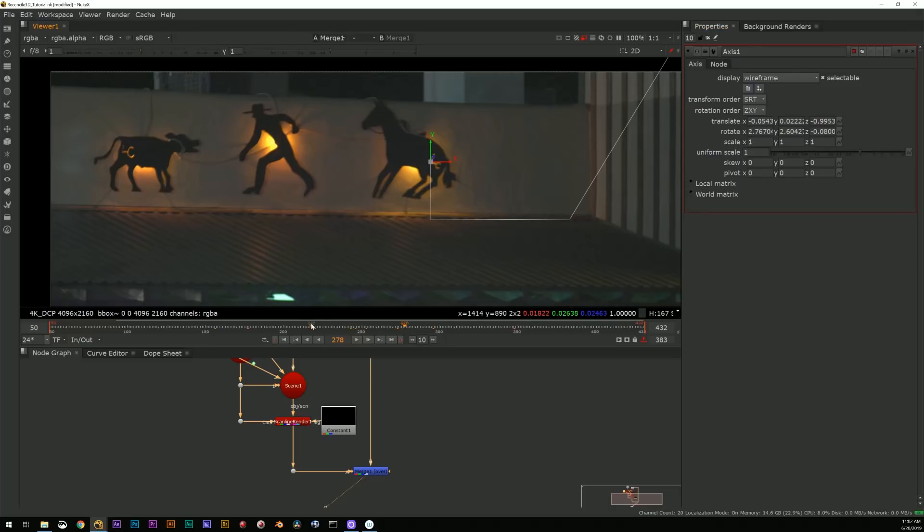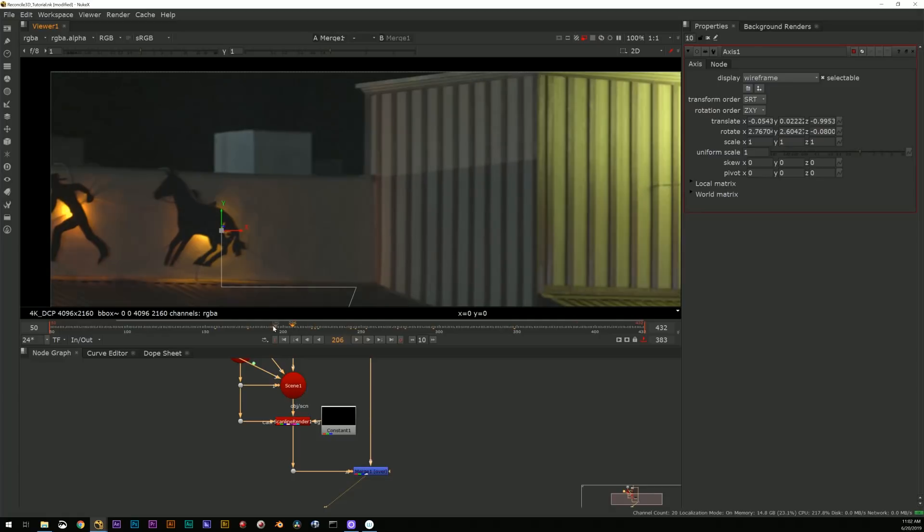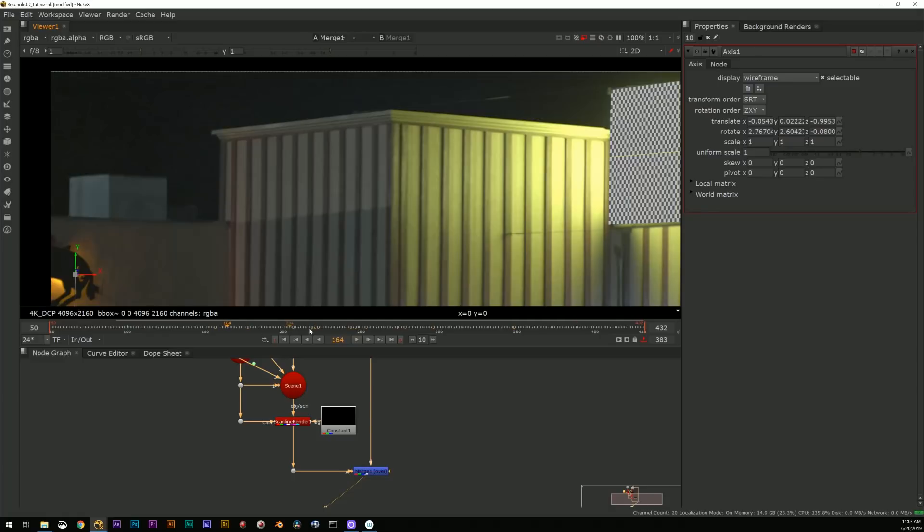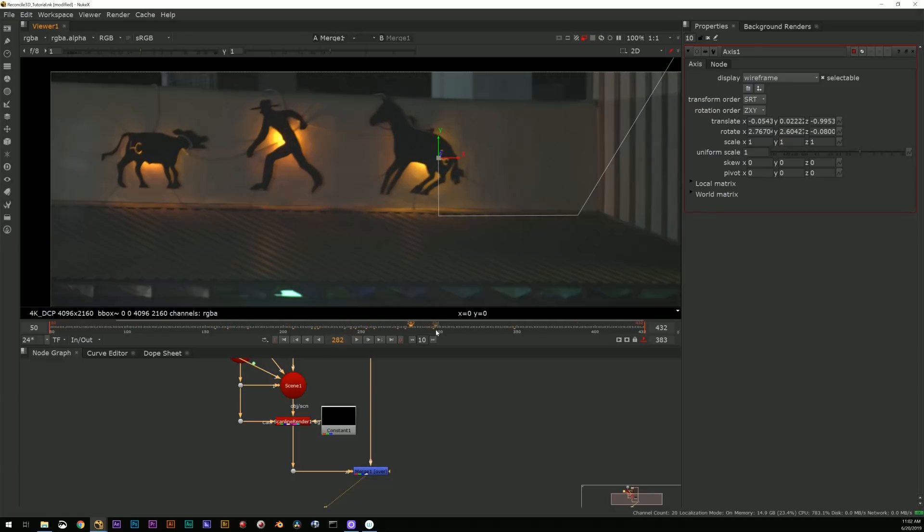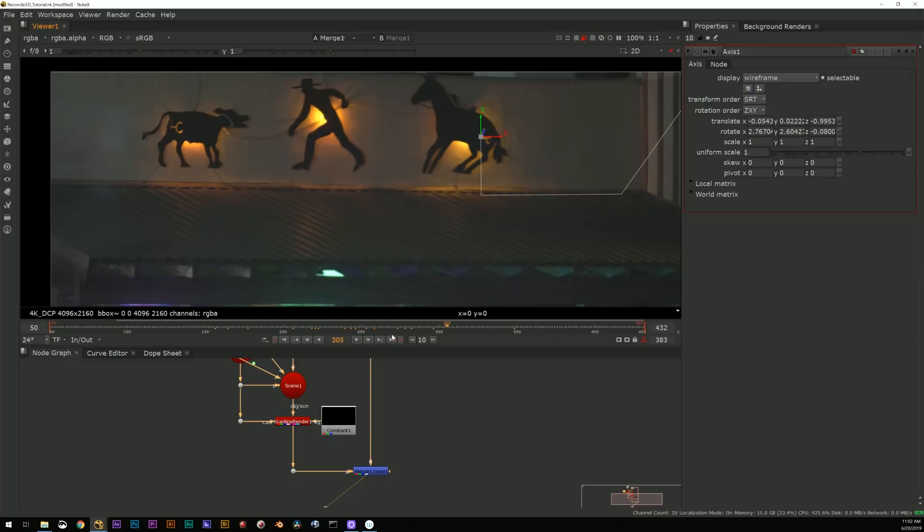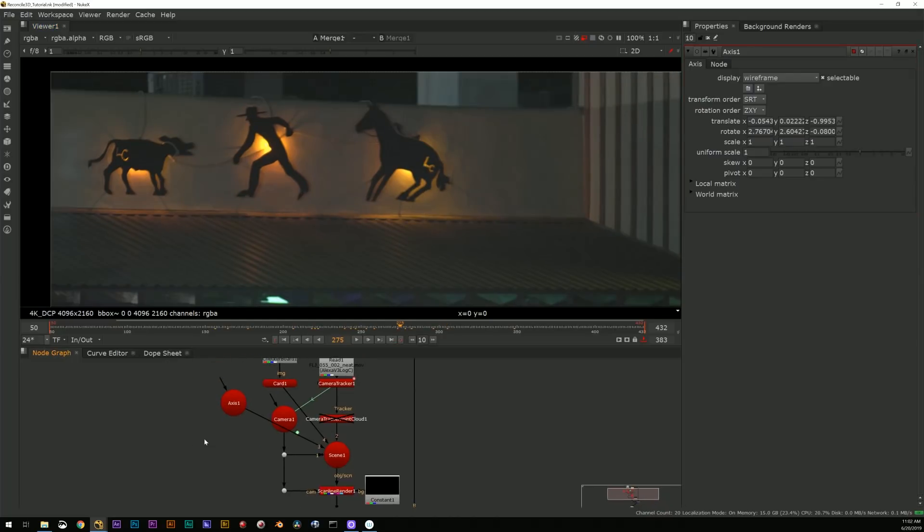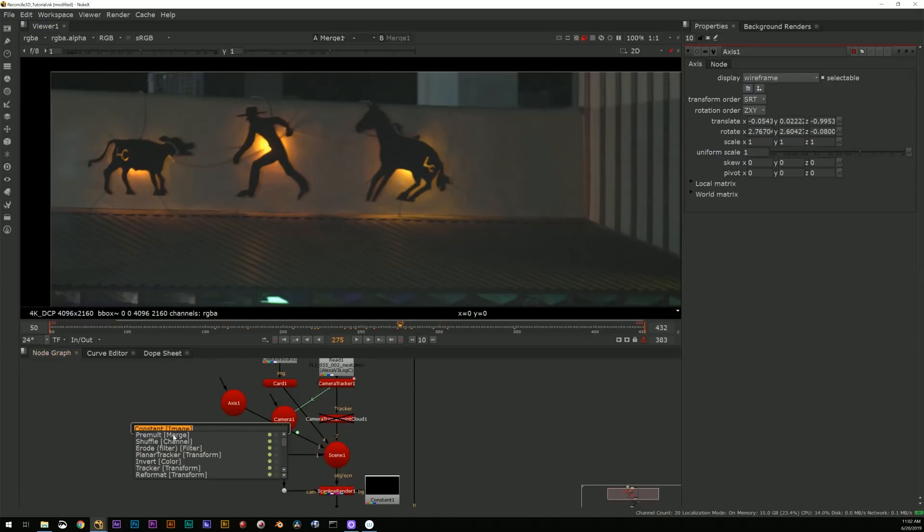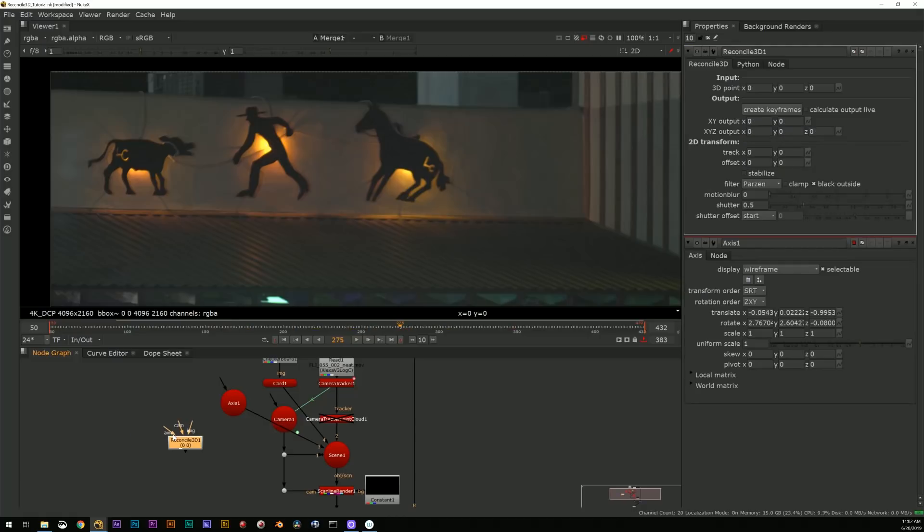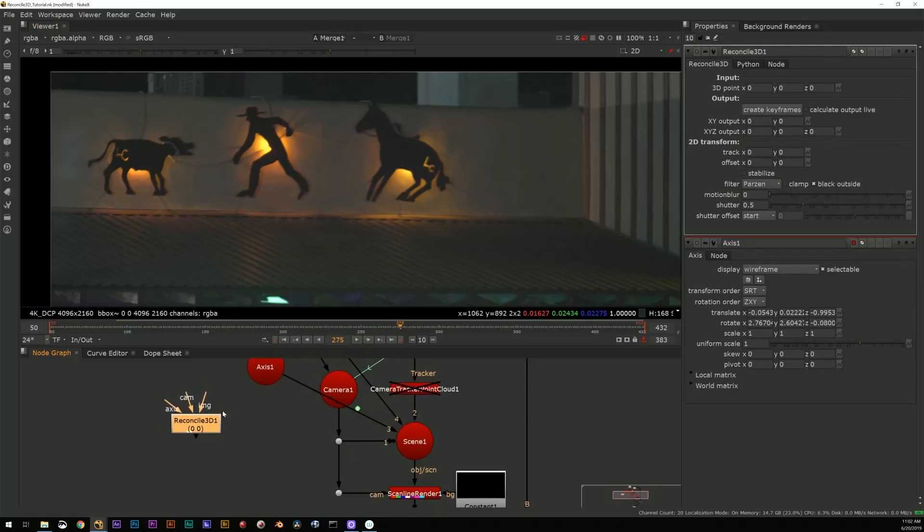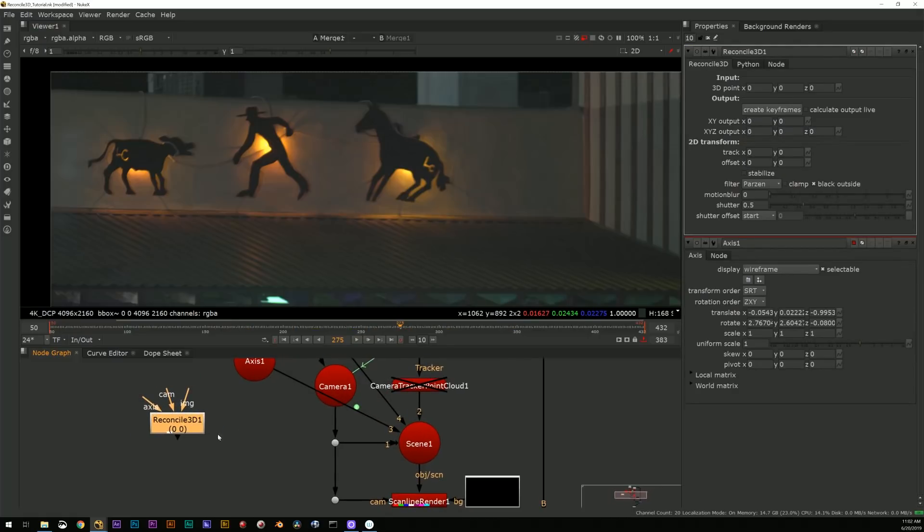Okay, cool. Now what I need to do is turn that into 2D coordinates and that's where Reconcile 3D comes in. I can't just use the translate data from that axis.